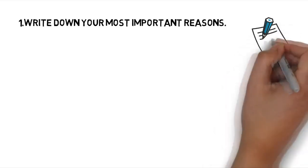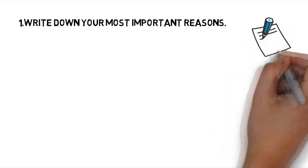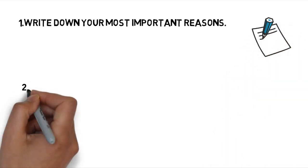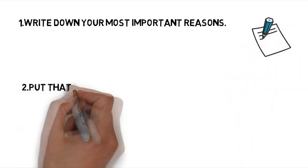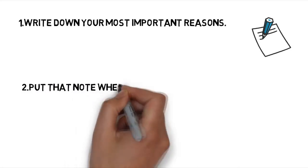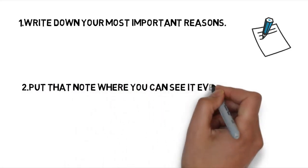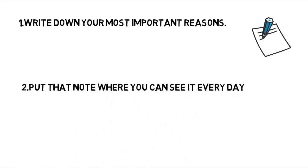And another one is: Put that note where you can see it every day, like for example in your work space or near your bed so that you can see it every morning when you wake up.